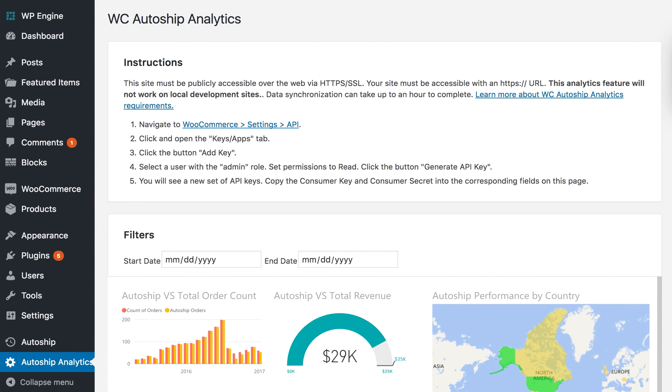Hi, my name is David from Patterns in the Cloud, creators of WC AutoShip, the complete auto-replenishment customer experience for WooCommerce stores.